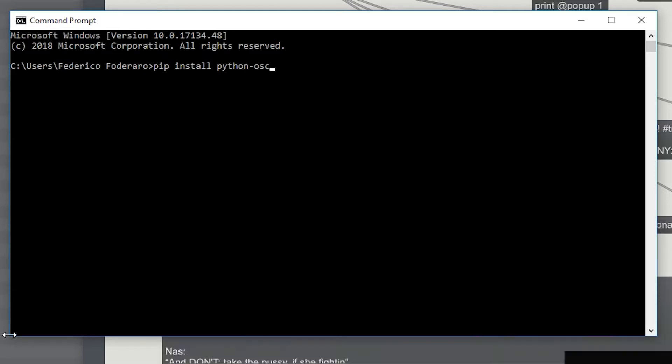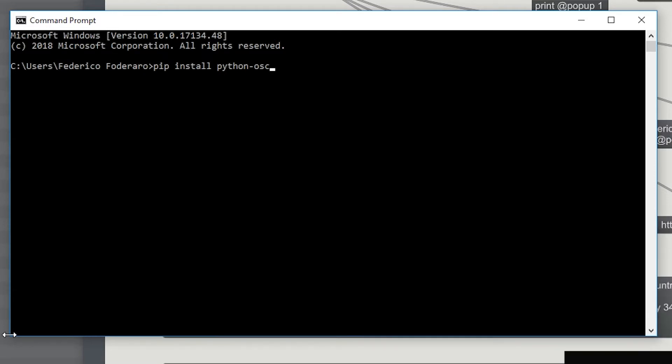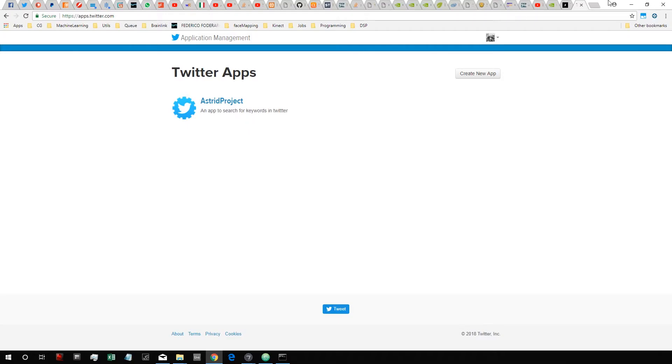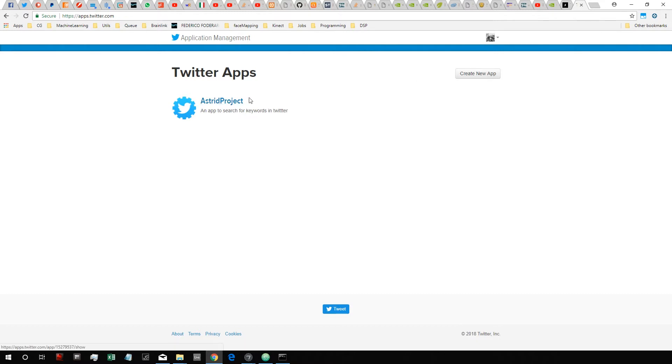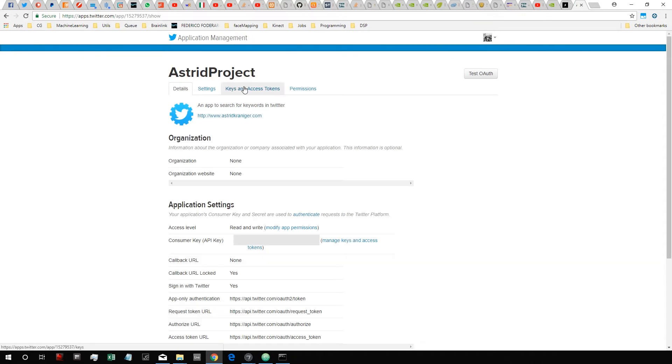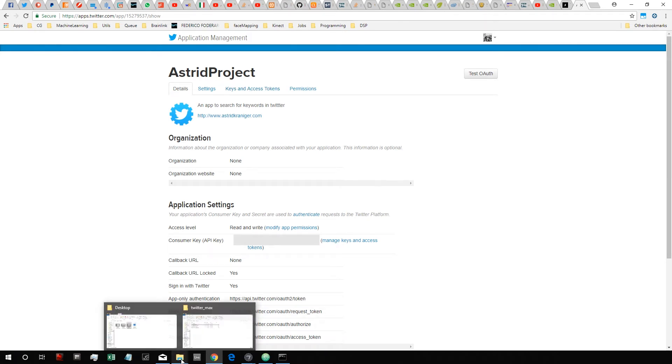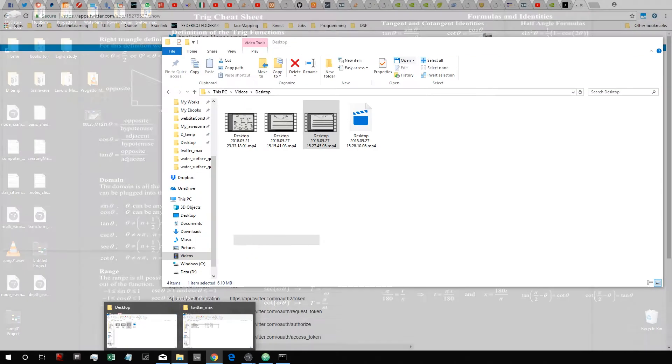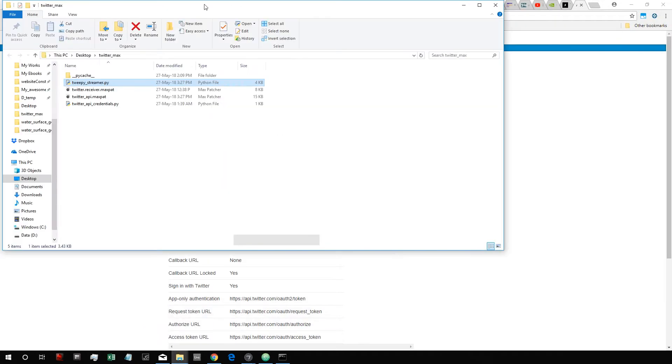Okay, so once you downloaded the Python libraries we have to go inside the Twitter website and copy some keys and tokens in order to authorize our application. You first need to log in with Twitter and then go to this website, apps.twitter.com, and you have to create a new app. Once you have created an app you click on it and you have to go into this page, Keys and Access Tokens, and get four different access keys and tokens.